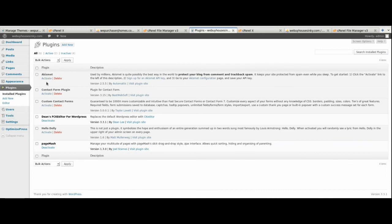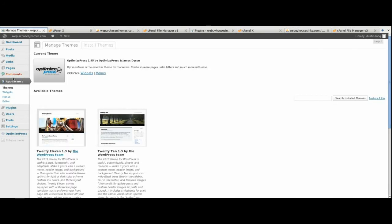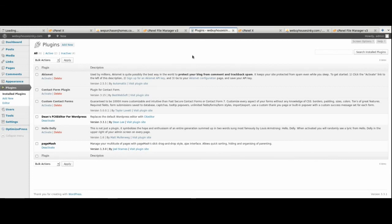On the existing domain, beyond the two basic Hello Dolly and Akismet plugins, we also have the Contact Form, Custom Contact Form, the FCK Editor, and Page plugins. You want to make sure you have the same plugins on your new domain as on your existing domain. Note which plugins are here and which ones are active, then go to the new domain and compare.